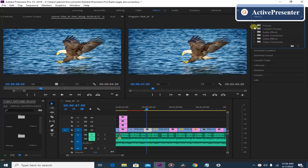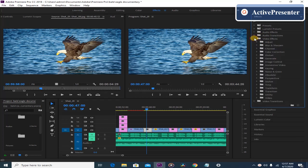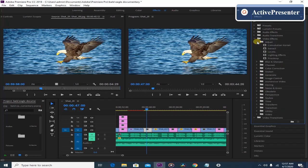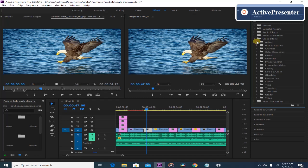You will see the effects right here at the right side of your screen. For this lesson we are going to use video effects, and if you click right here you will see different folders, and for each folder there are different effects inside.